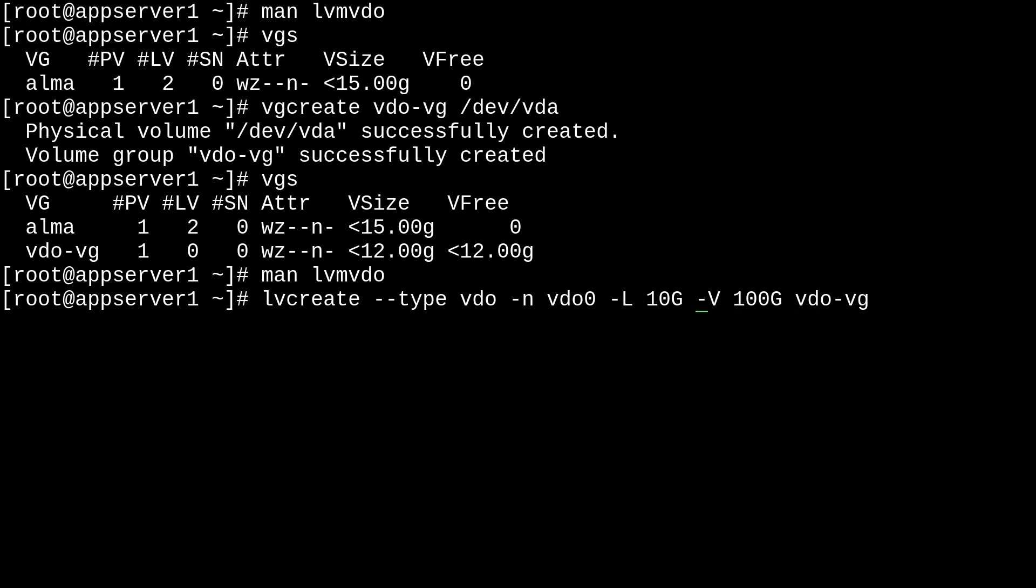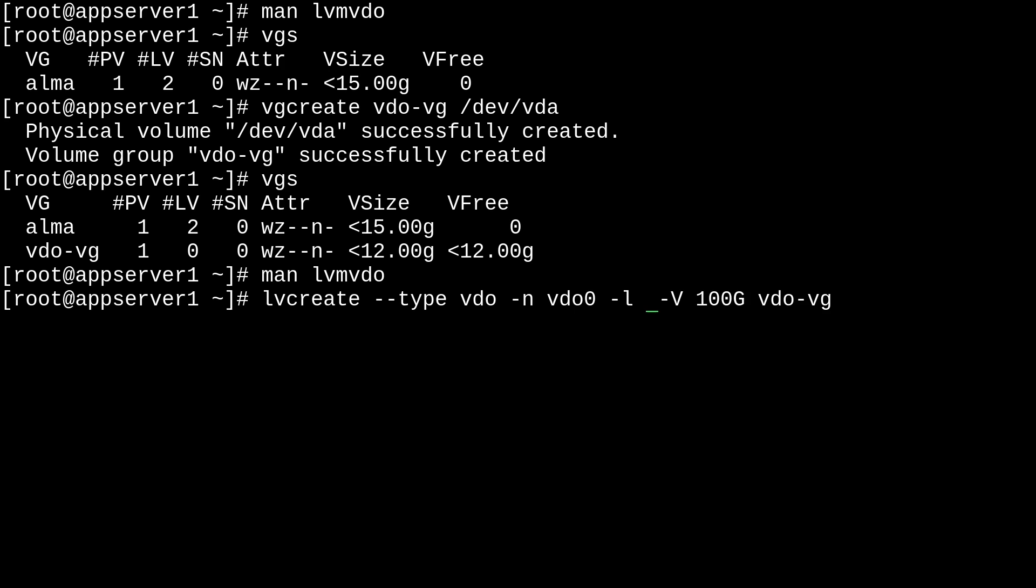And we'll change the physical size measurement to extents with a lowercase l, and set the logical volume size to fill all the unallocated space in the vdo-vg volume group. So, we can do that with plus 100% free.